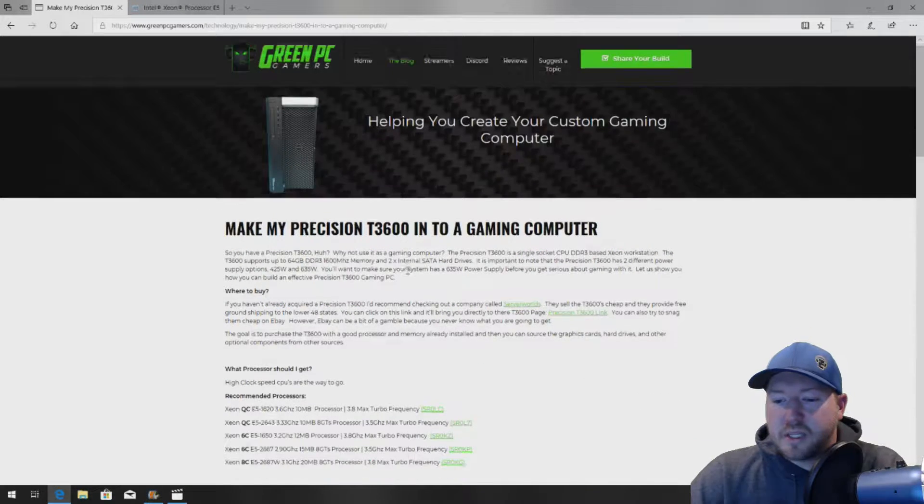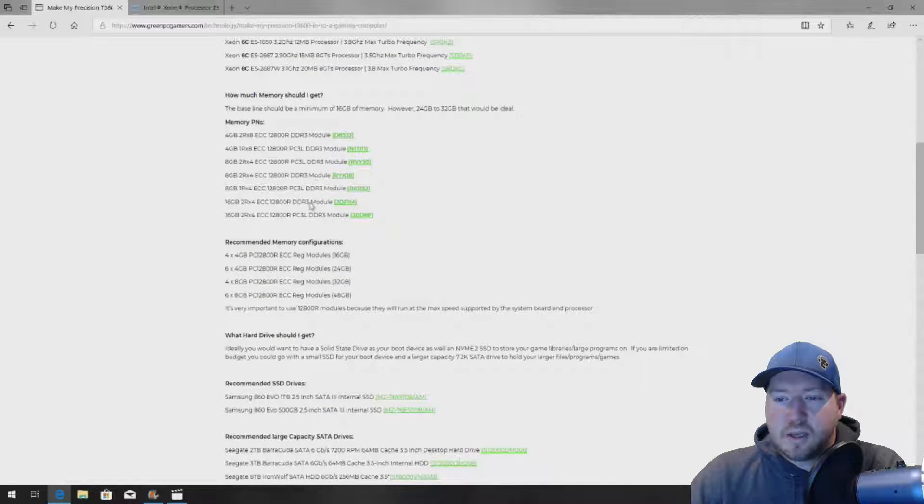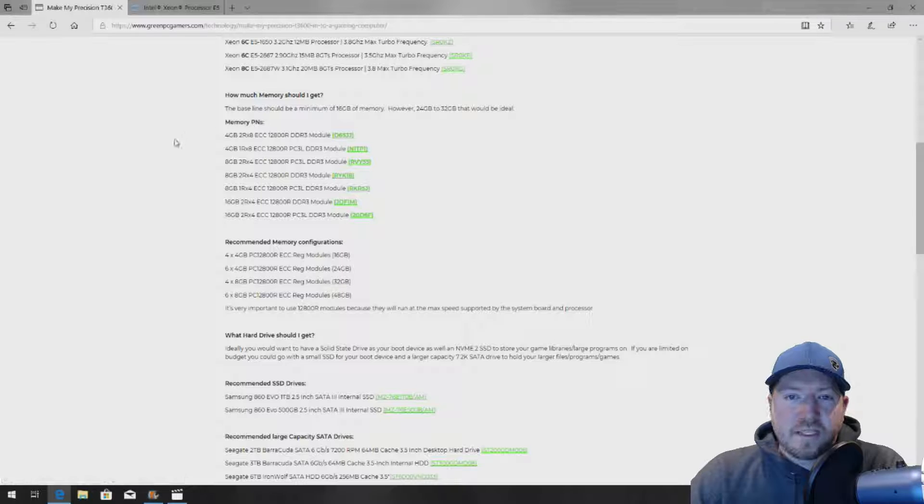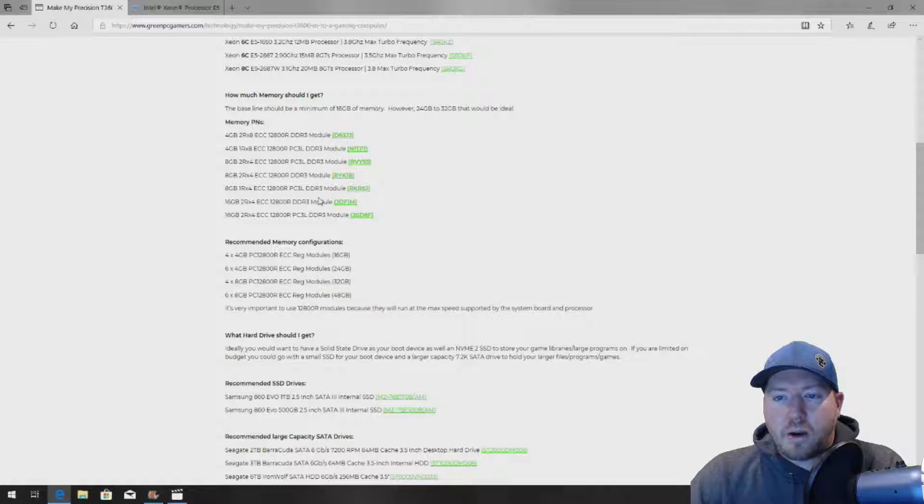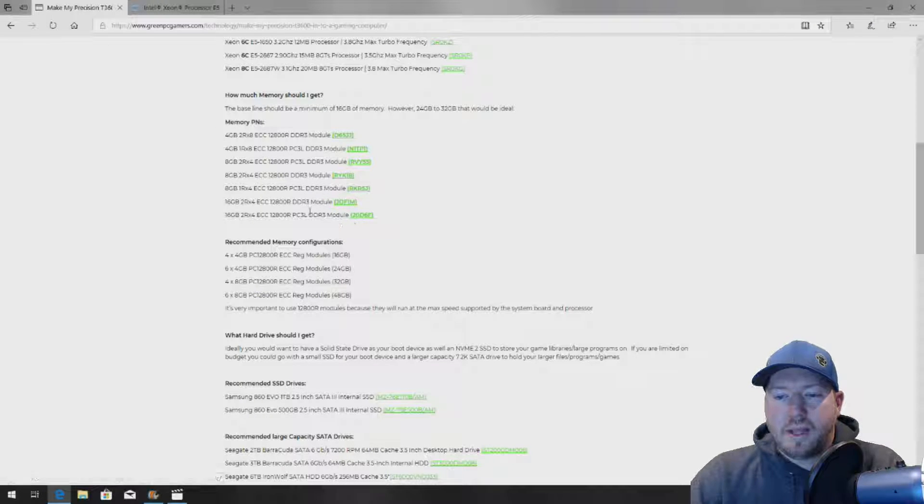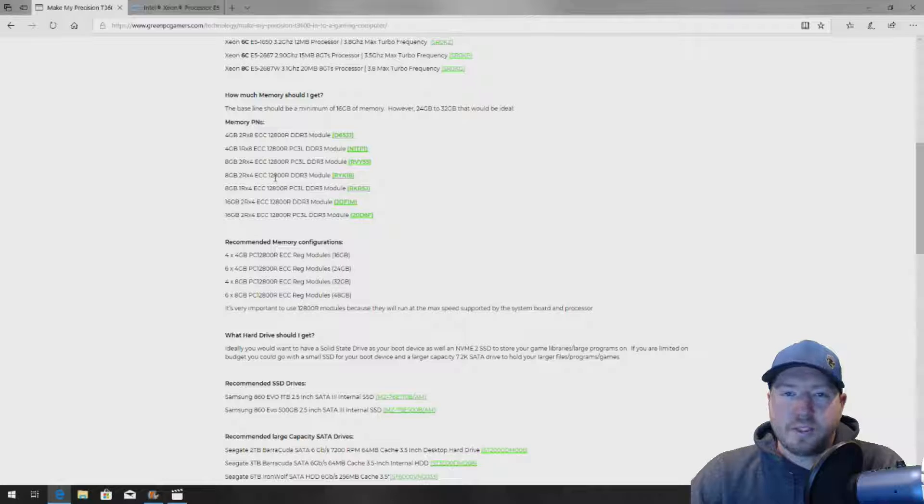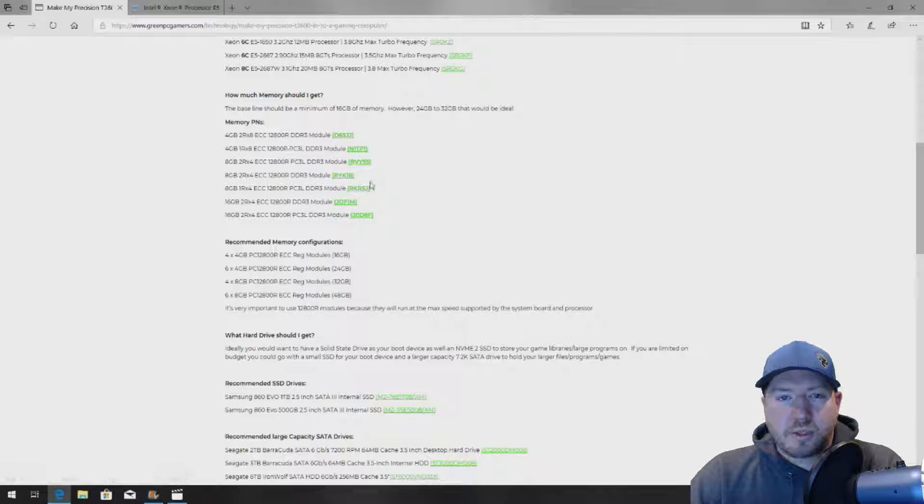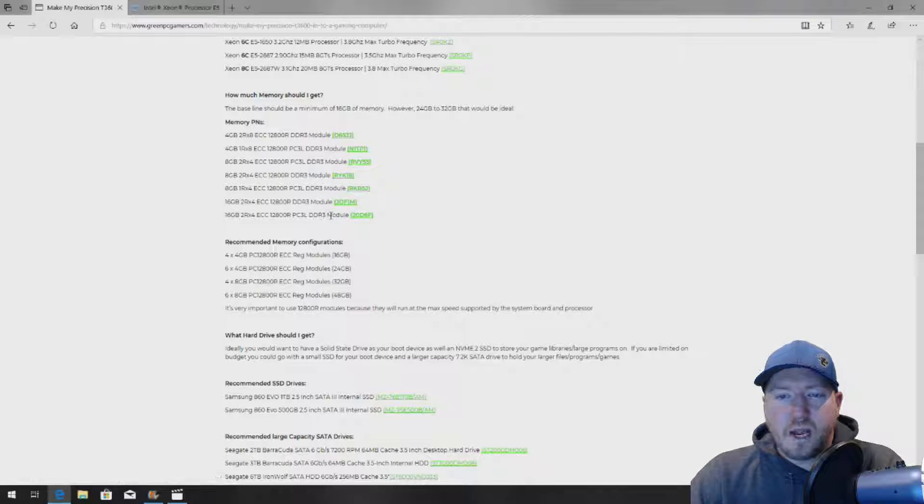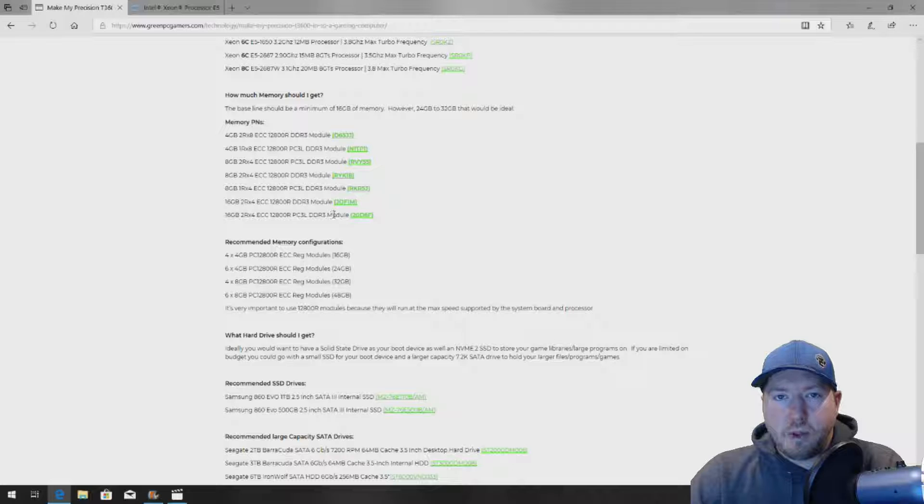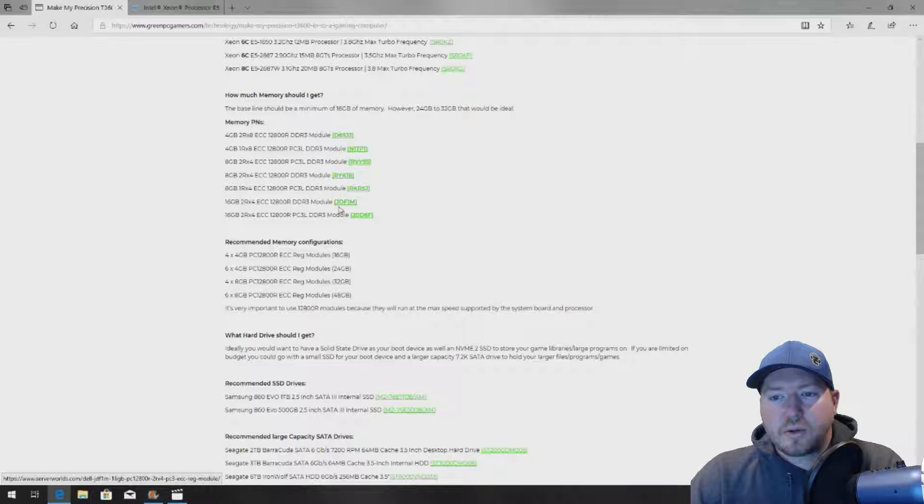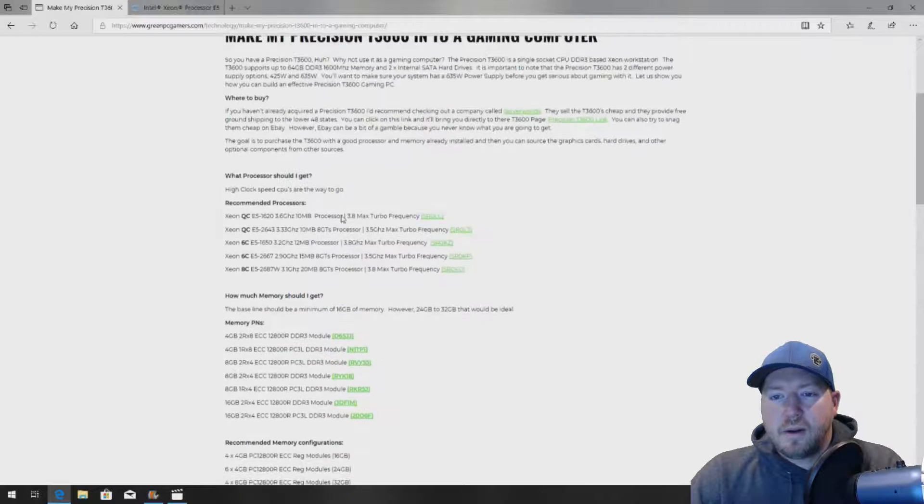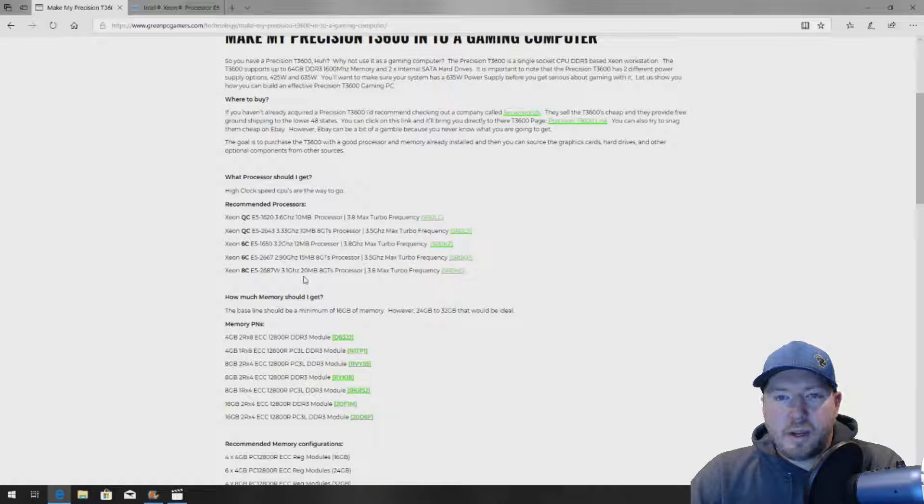The reason we want to bring you to this page is because we have listed all of the 12800R memory modules that are supported by the system. We always choose the register modules, but all the part numbers are right here. So if you need help locating the part numbers to order these, they are right here.